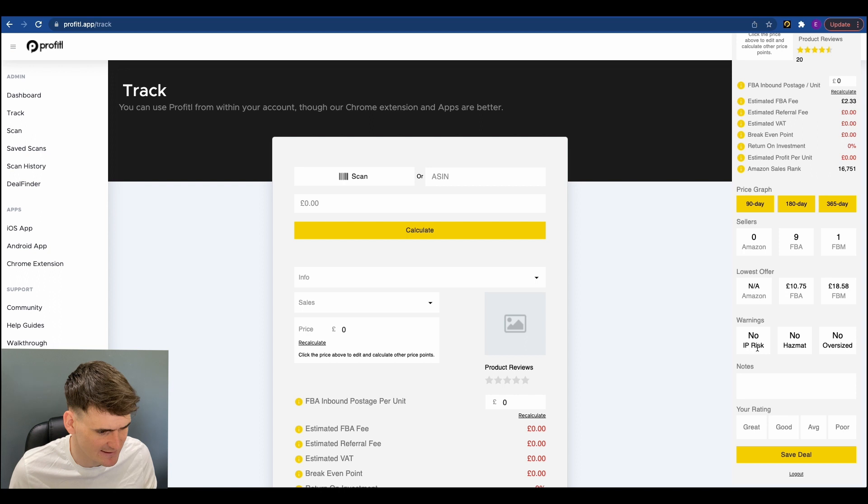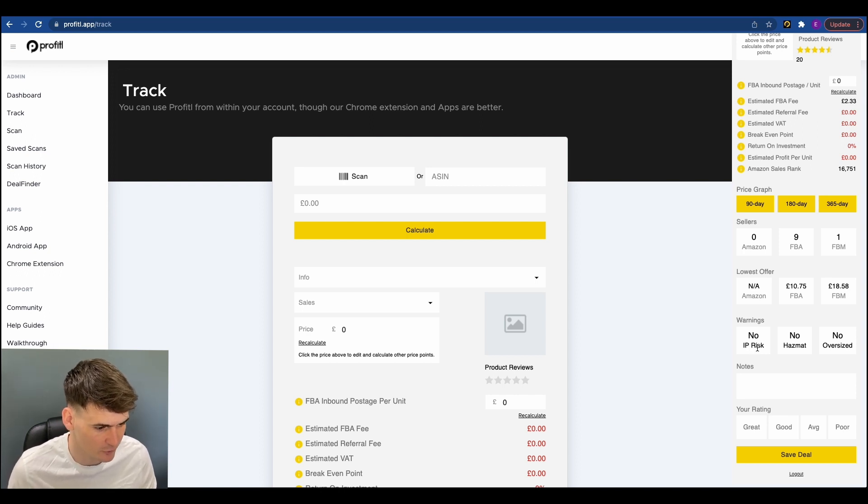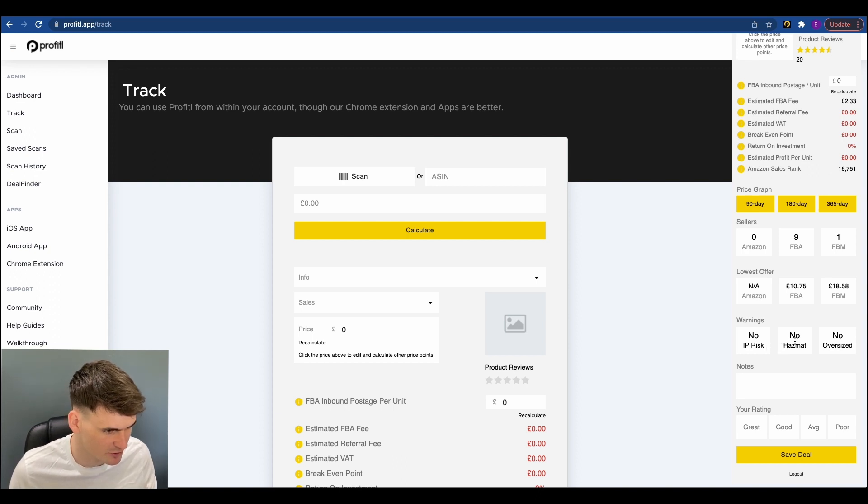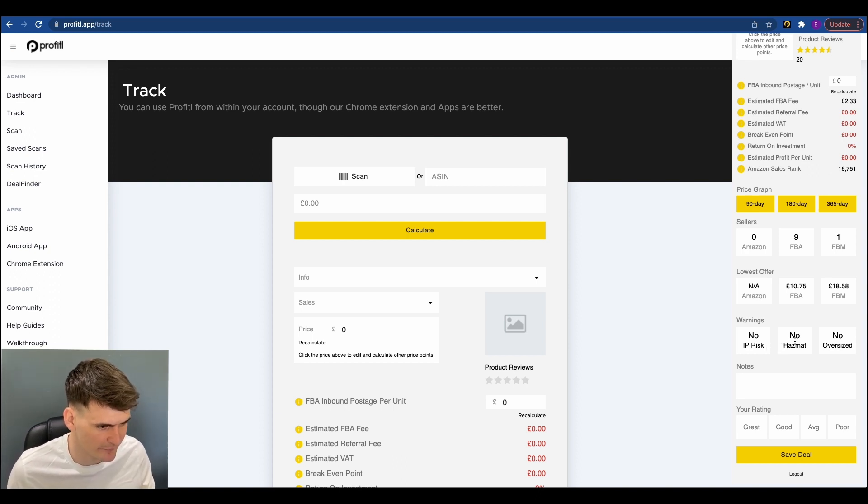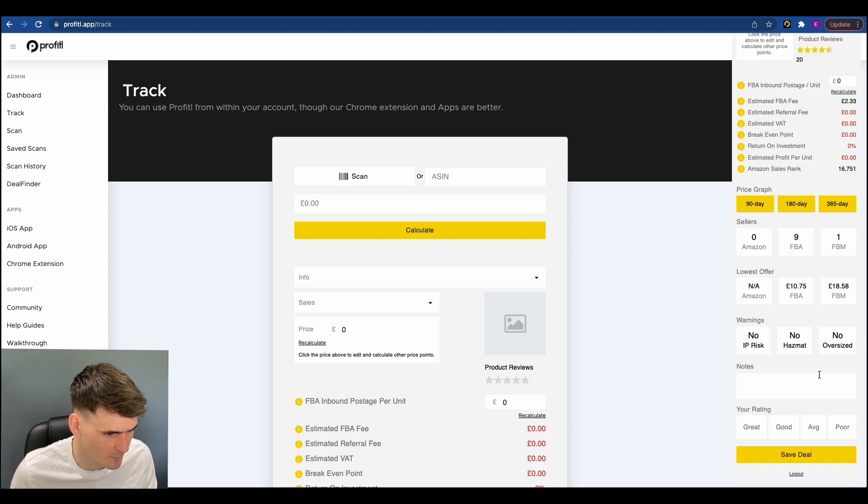So IP risk, that's intellectual property risk, just means that you may need to be a little bit careful about selling this brand. Hazmat, that just means it's a dangerous good. It might be something like with a lithium battery or nail varnish for example, and then oversize as well.